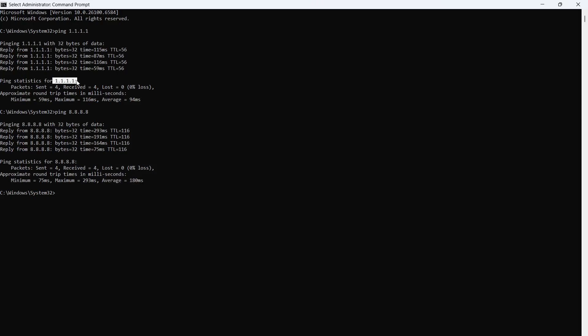So, for me, this top one is the fastest, so this is the one that I need to use, but for you, 8.8.8.8 may be the faster of the two. Now, once you've done that, you need to close out of this window.